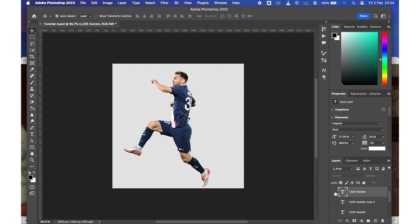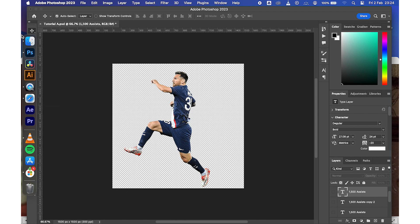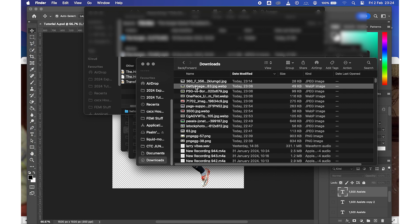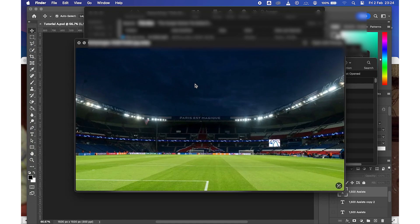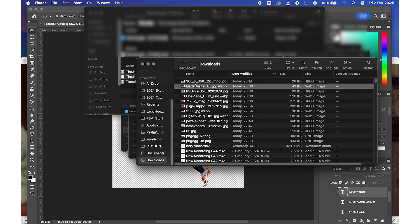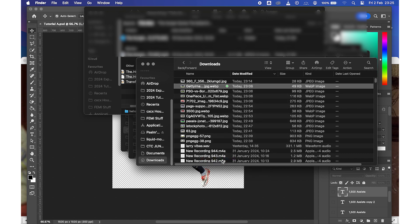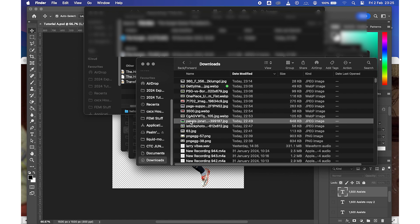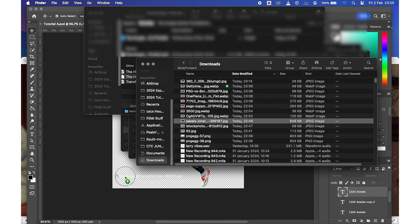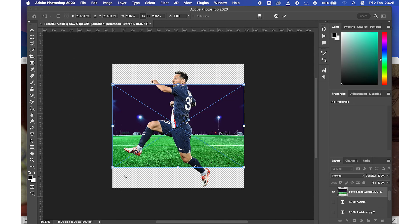Now we need to add a background. I'll go to my Downloads to get one. I'll upload the backgrounds to Google Drive so you can check the link in the description to download them. I downloaded mine from Pexels — I'll click on it and drag it in.